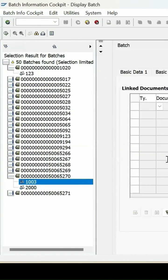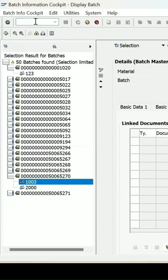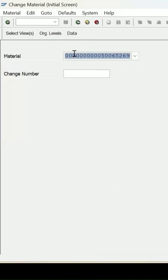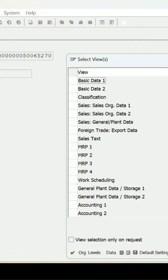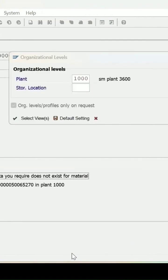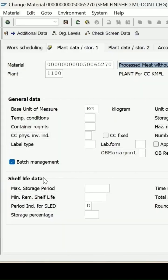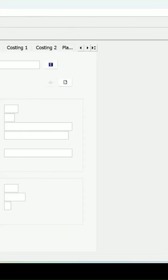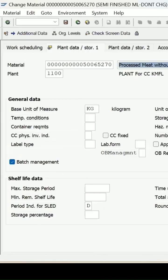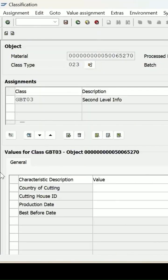MM02 — enter, and this is the material. Press Enter. Let me open the same material. Plant 0000 is the plant. It's a Batch Managed Material — Classification View of the information which is available.